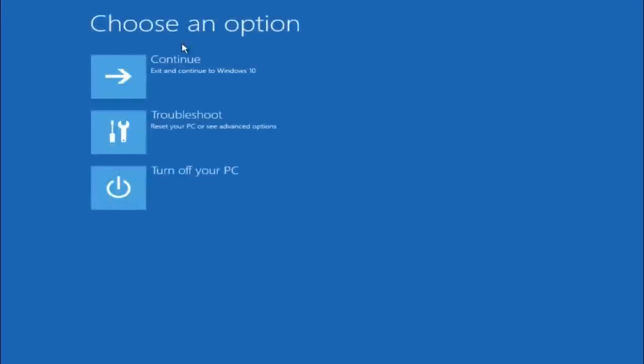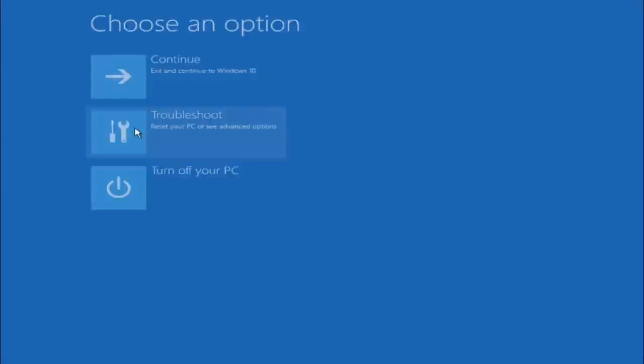Underneath choose an option, left click on troubleshoot. Now that we're underneath the troubleshooting window, select advanced options.